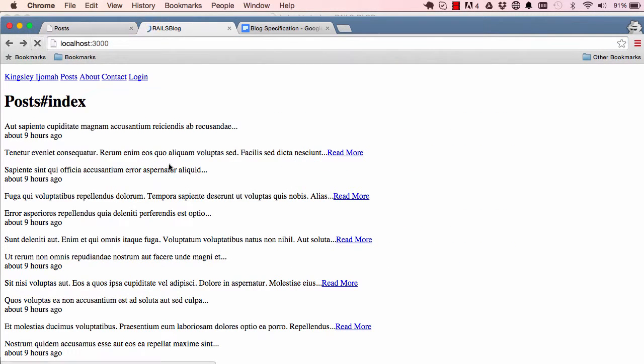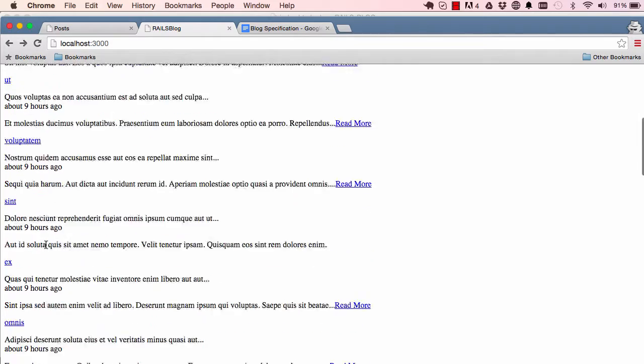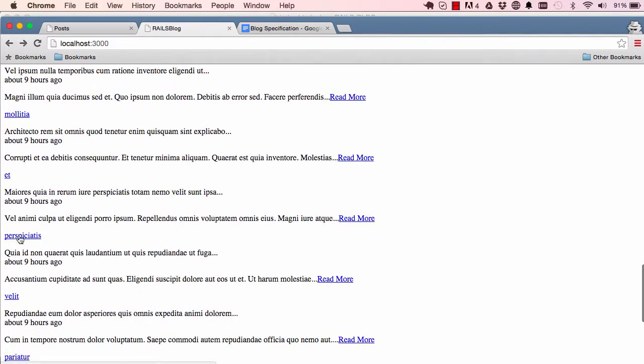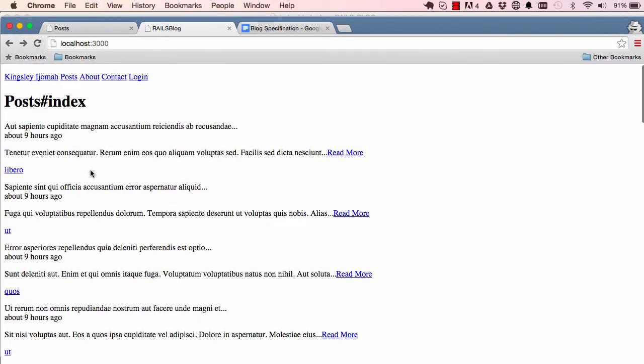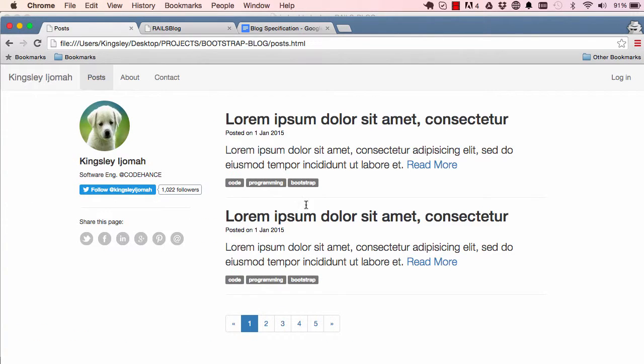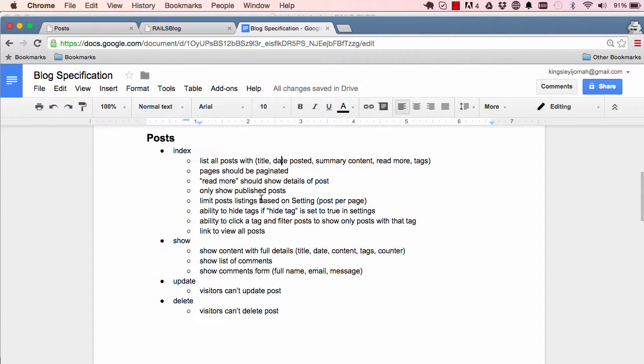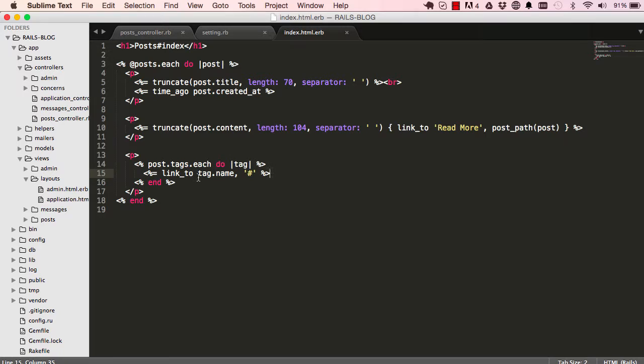So now we have one tag shown for every post but if we have more tags it will show multiple tags on the same line. We've done a few of this, read more, then we have this here: limit posts based on the settings. So let's do that now.